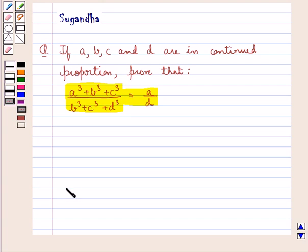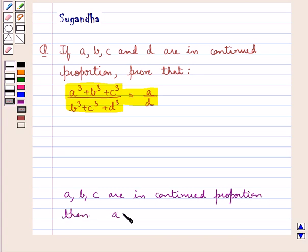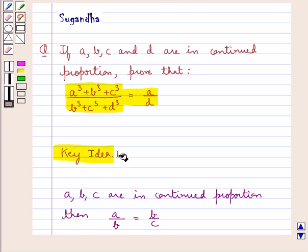We know that when three quantities, say A, B and C, are in continued proportion, then A upon B is equal to B upon C. This is the key idea that we use for this question.